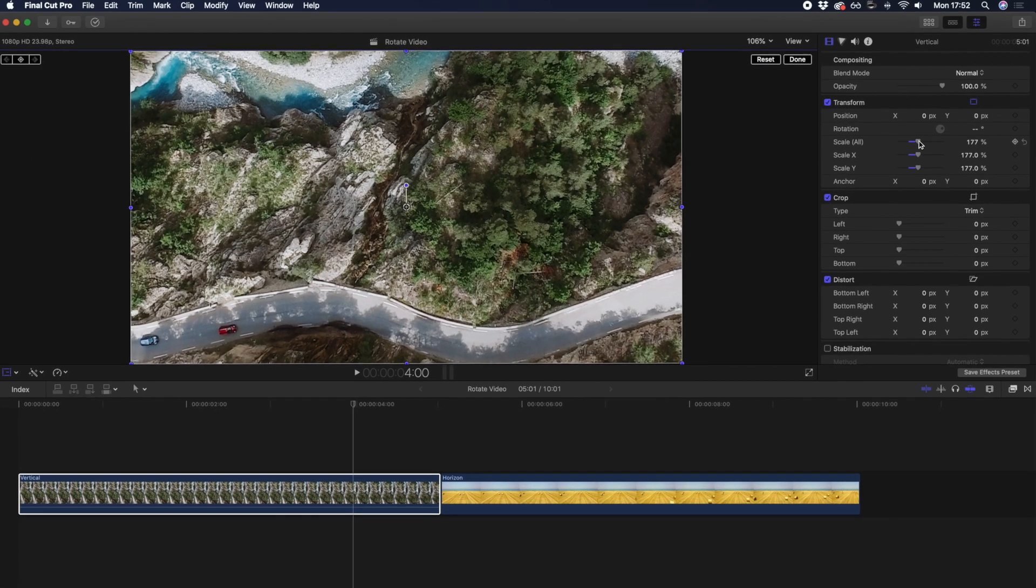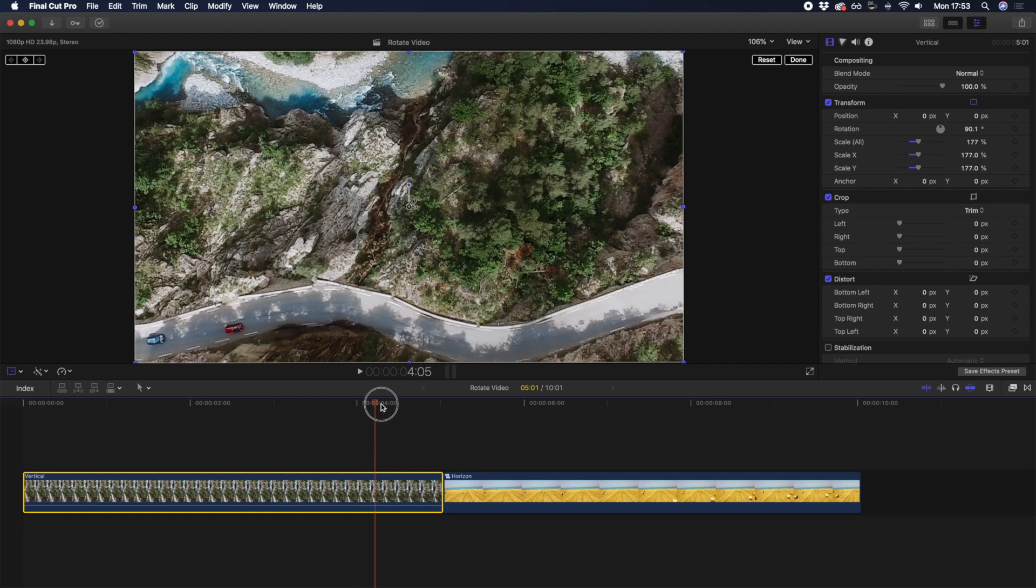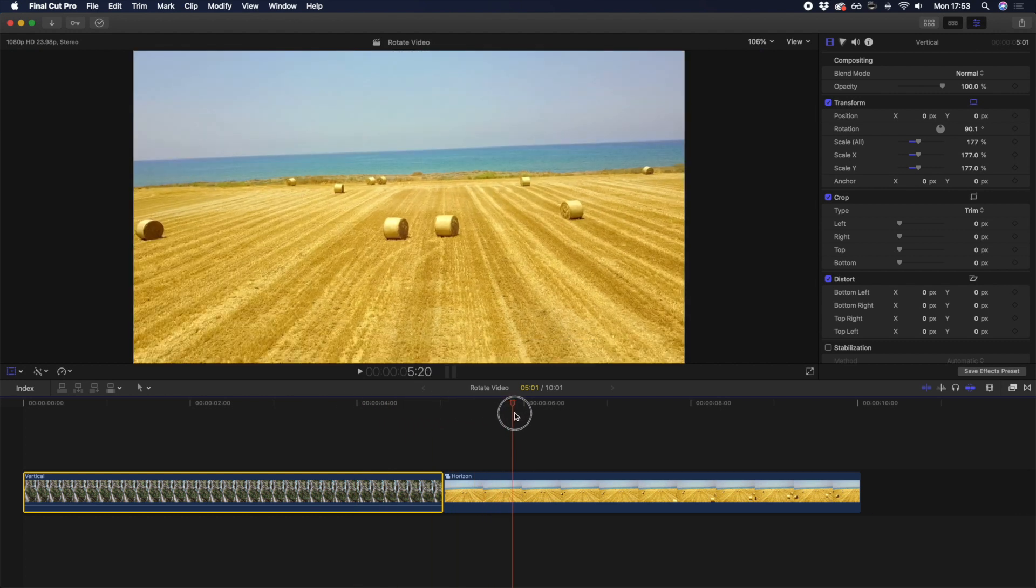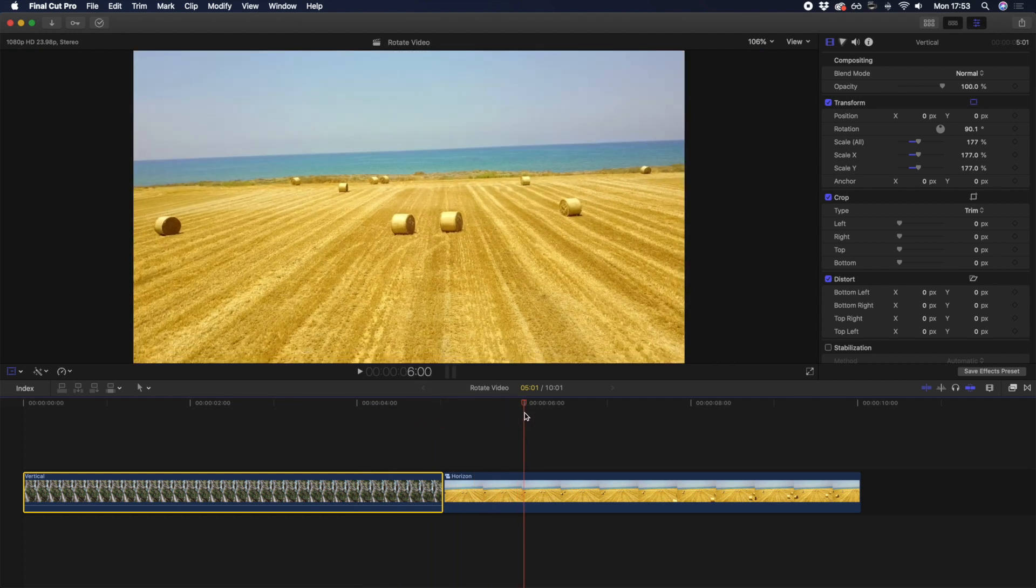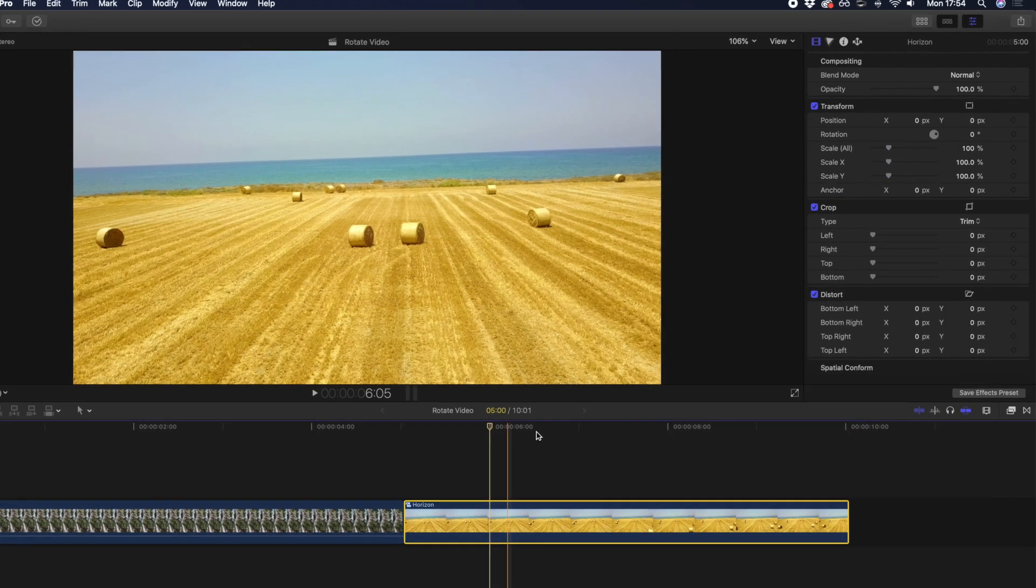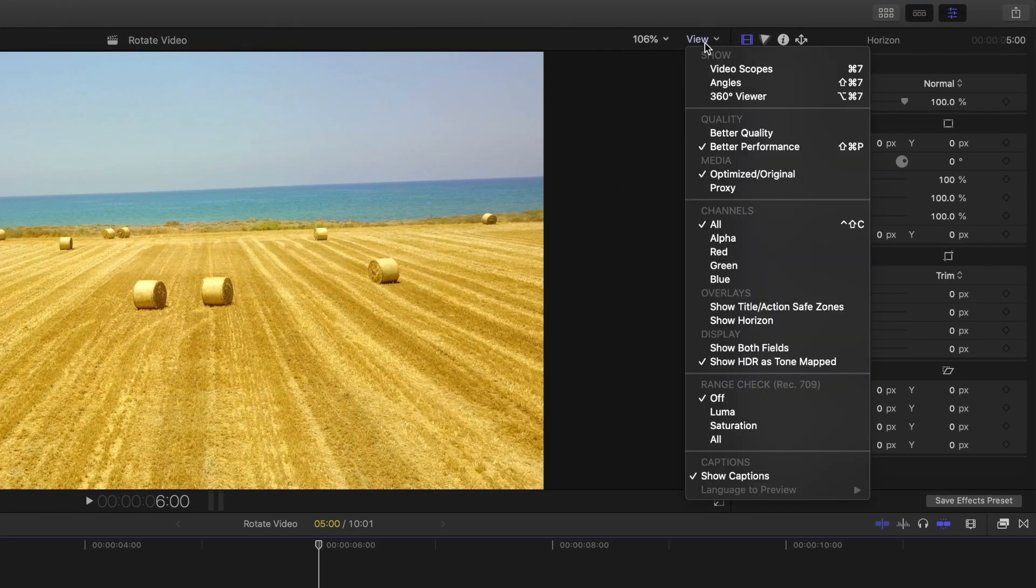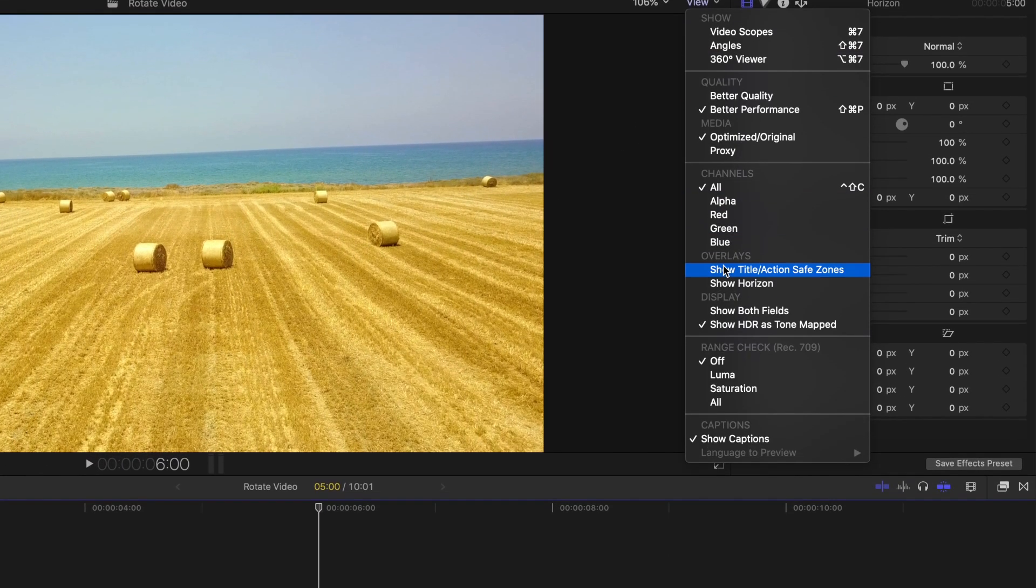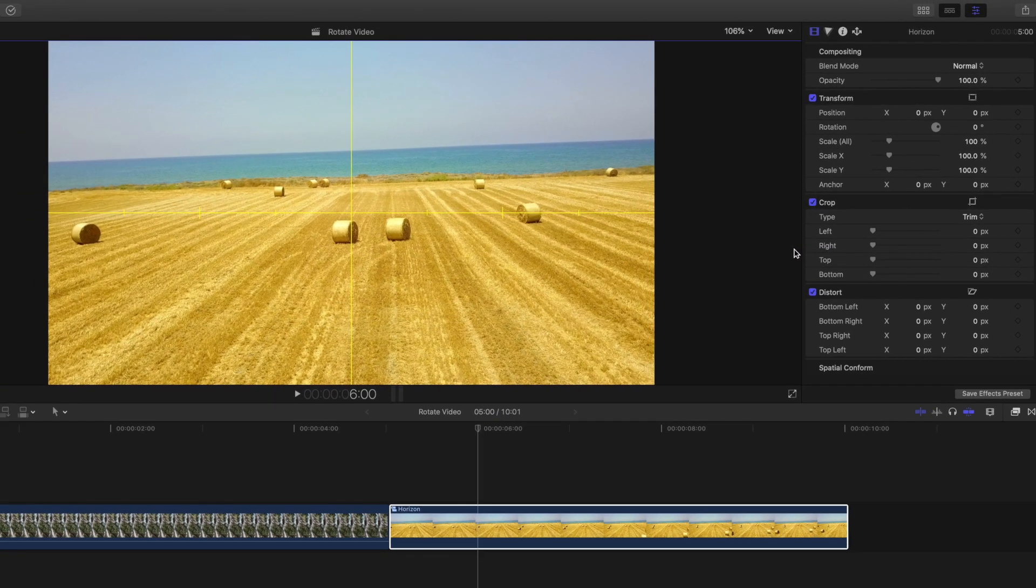Now let's take a look at a clip that just needs some slight rotation, because the horizon is off-center. Of course, you could roughly gauge where level is, but you can also use the Horizon tool found in the View menu as a guide, to ensure your clip is perfectly level.